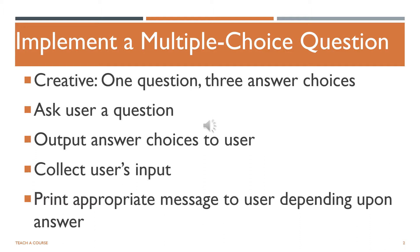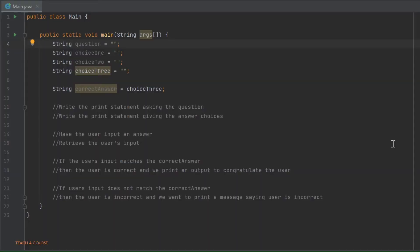Let's walk through the code step by step. We will implement a single multiple choice question in Java, come up with a question and three possible answer choices, where one is correct. Using control flow and input/output, we ask the user the question, provide the choices, and then print a congratulations message if correct, or print that the user is incorrect along with the correct answer if wrong.